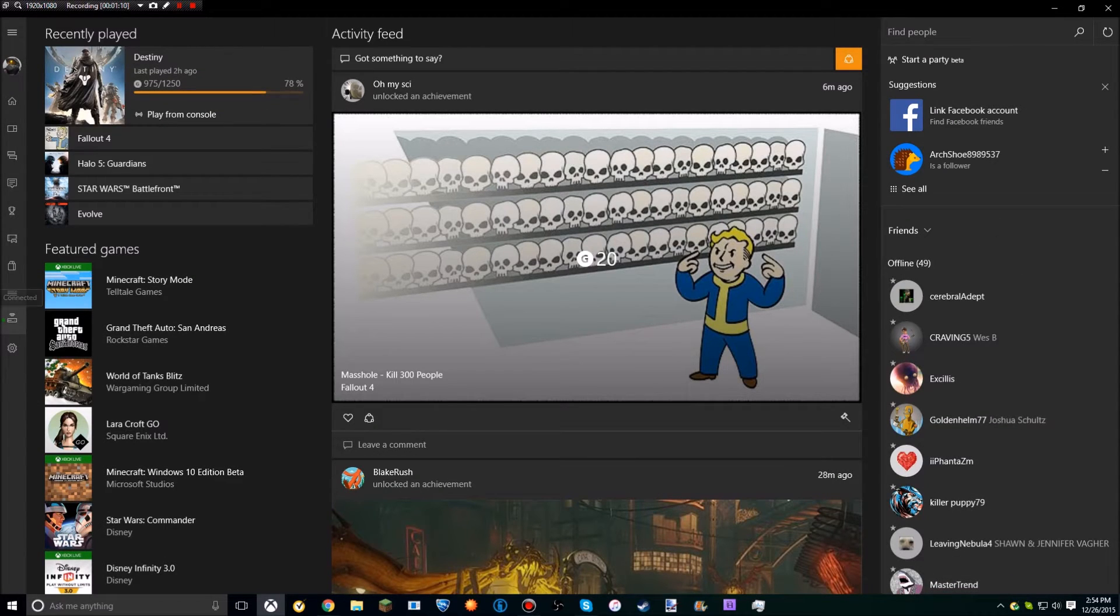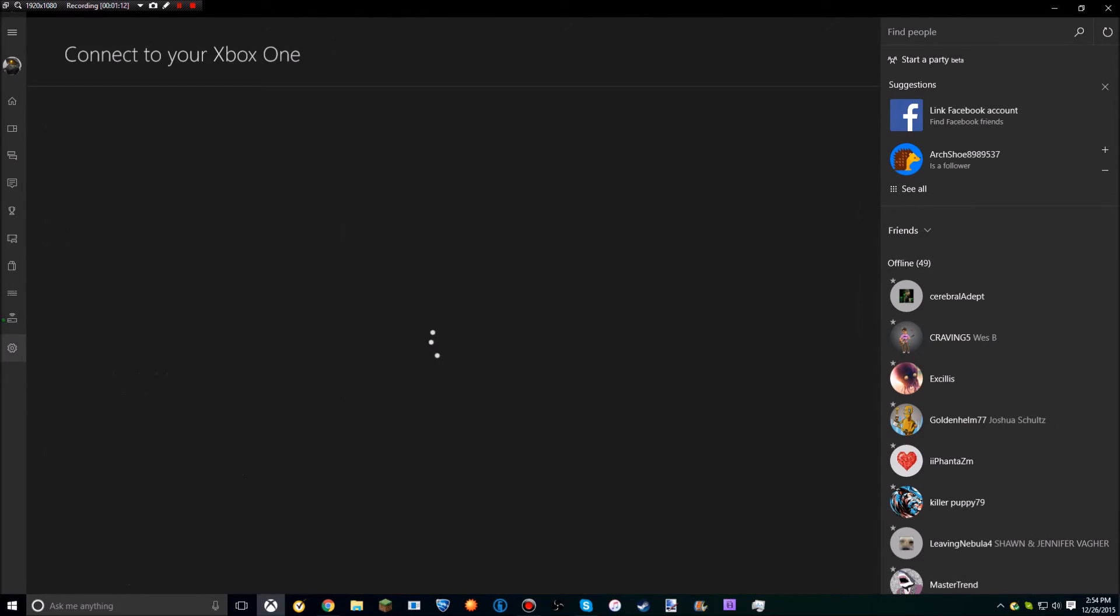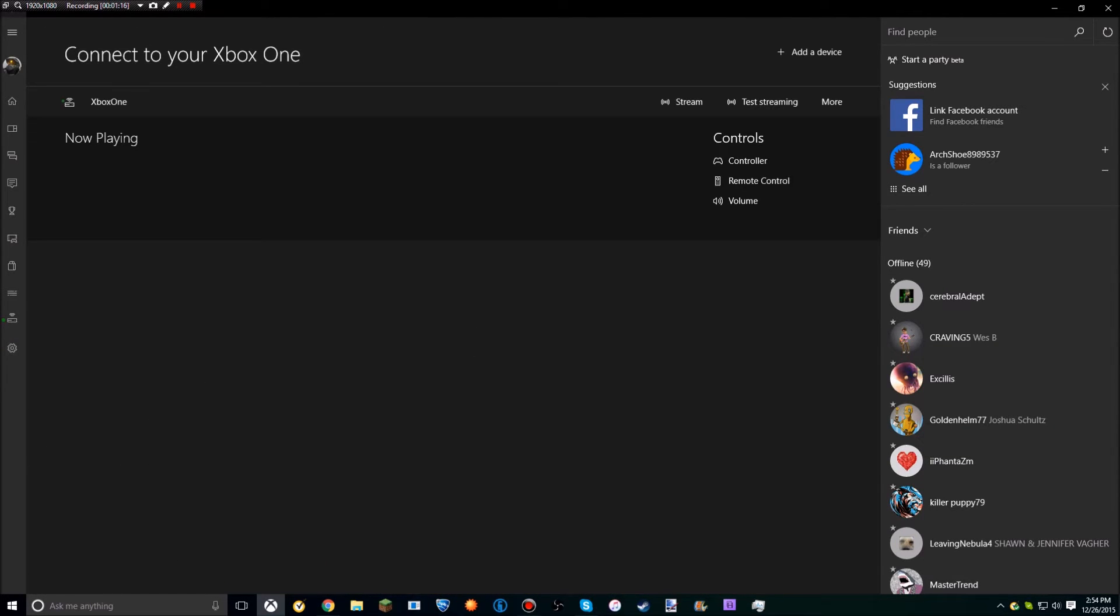Right here, second closest to the bottom, which is second closest to settings, is 'Connect to your Xbox One.' You can stream right here.